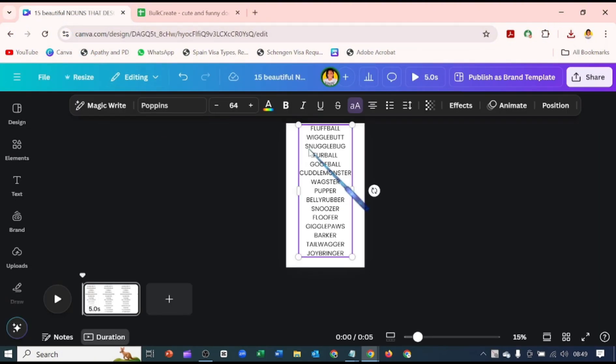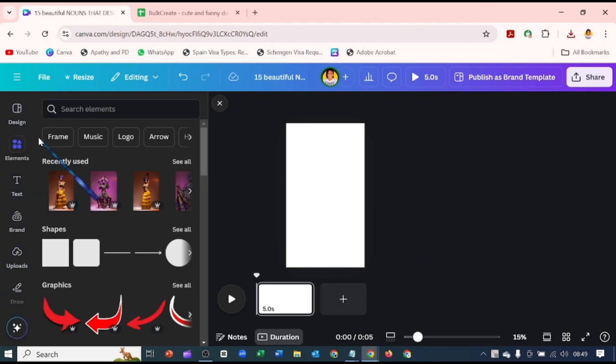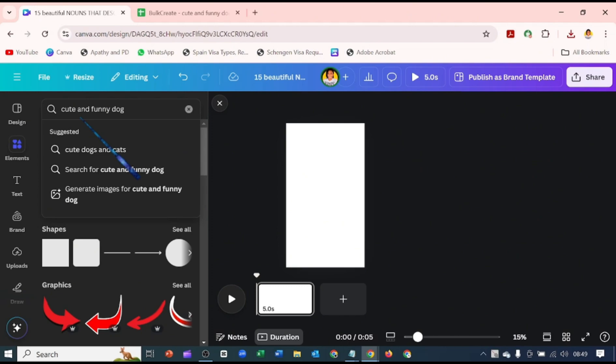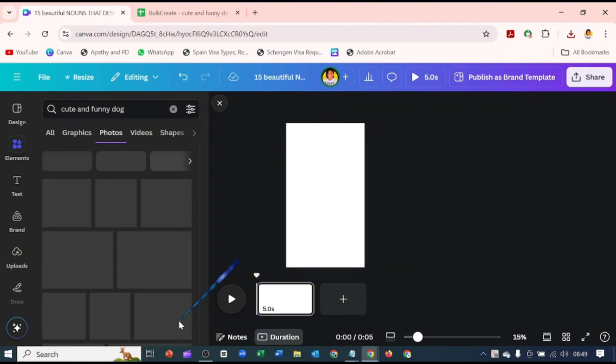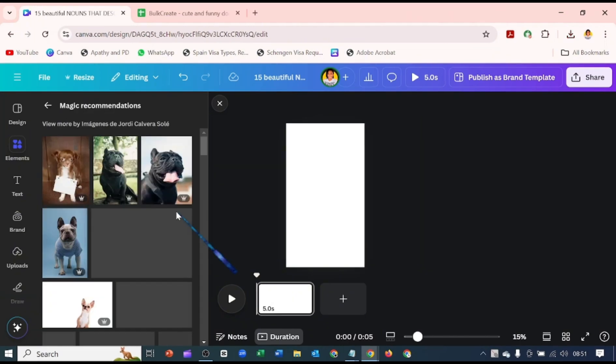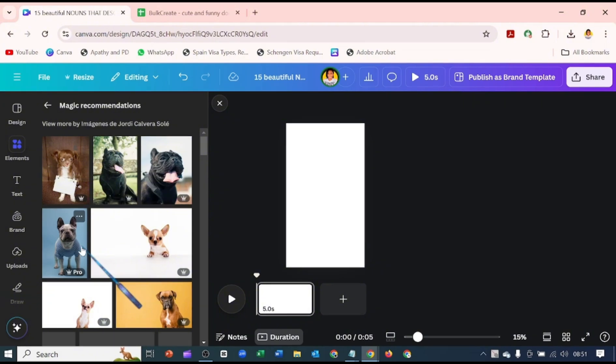Now let's go back to our design on Canva. We're going to go ahead and delete this. Now let's come over to Elements and search for cute and funny dogs. Let's go over to Photos, and I'm going to be using this dog here.